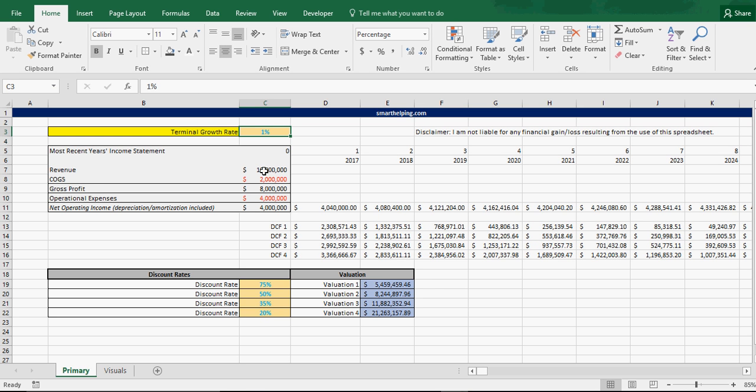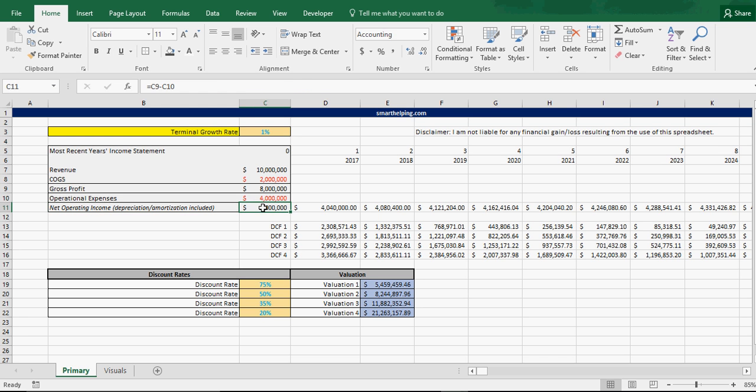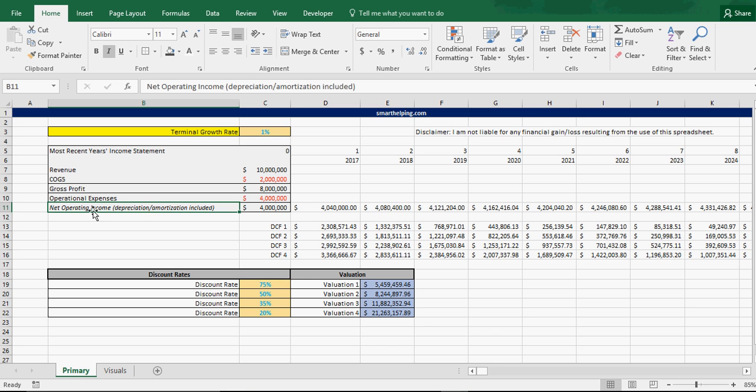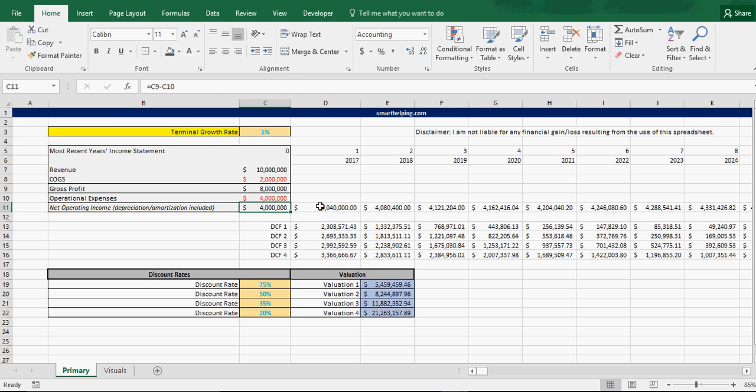Now one interesting, or one important note is, I'm using net operating income. You could also use EBITDA, which is, well, net operating income includes depreciation and amortization. EBITDA doesn't. So, this would increase your valuations if you used EBITDA. Because it's saying you got more cash flow coming in at your starting year.